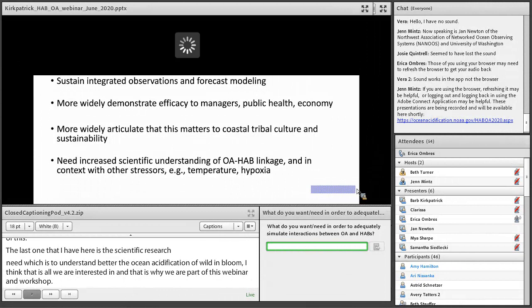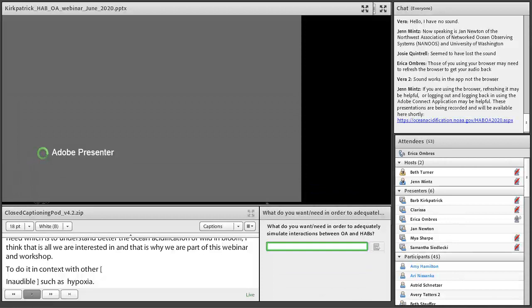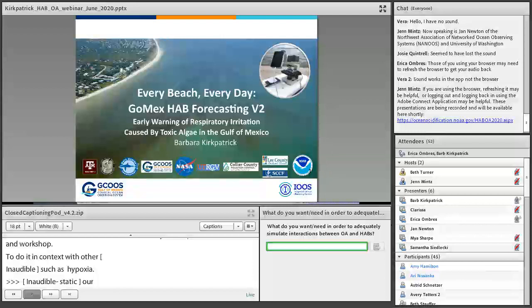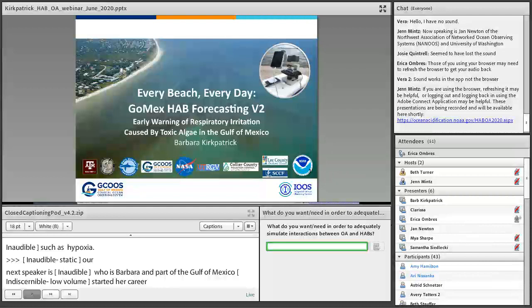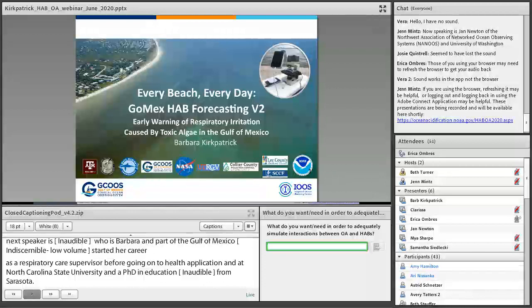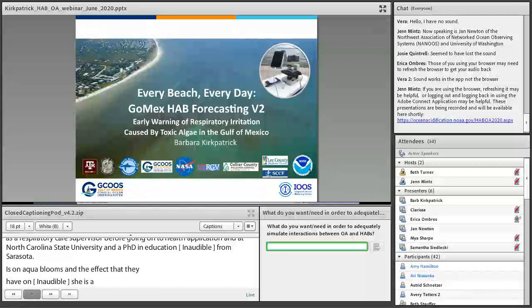Our next speaker is Dr. Barbara Kirkpatrick, executive director of the Gulf of Mexico Coastal Ocean Observing System (GCOOS). She has more than 35 years of experience in human and environmental epidemiology, started her career as a respiratory care supervisor at Duke University Medical Center, and holds a master's in health occupations from NC State and a PhD in educational leadership from the University of Sarasota. She co-chaired the National Harmful Algal Bloom Steering Committee for six years and has been instrumental in broadening GCOOS to include biological monitoring, particularly for toxic algal blooms.